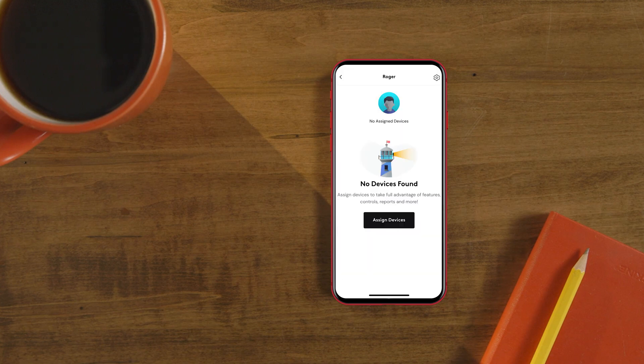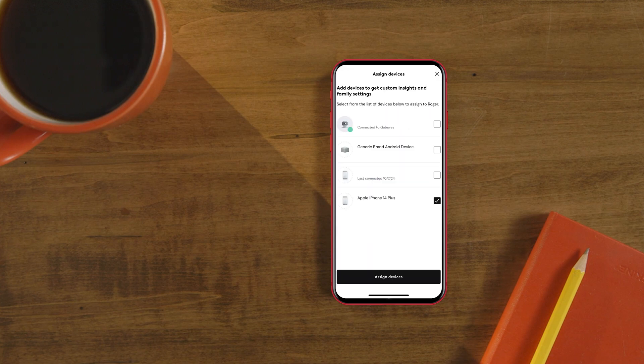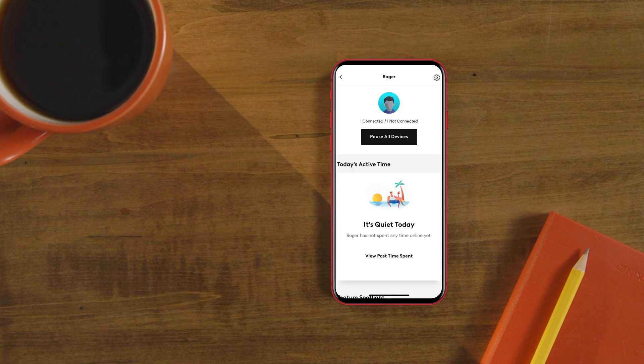This is where you can create profiles for everyone in the household and their devices. For each profile, you can manage screen time by pausing Wi-Fi, or setting limits and schedules to focus on homework or family time.